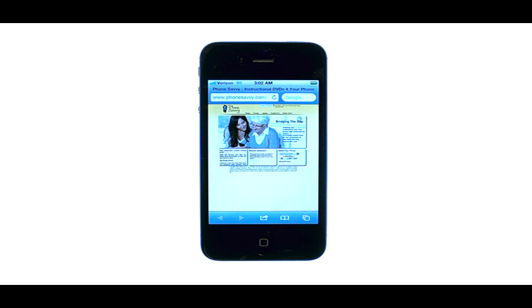If you want to learn more about your device, visit PhoneSavvy.com where we have over 50 training videos on the iPhone 4S.